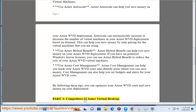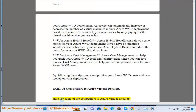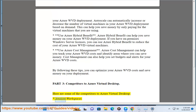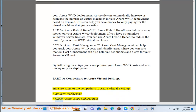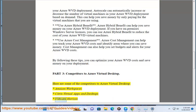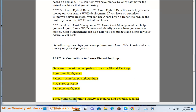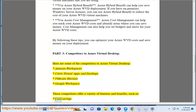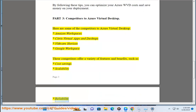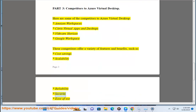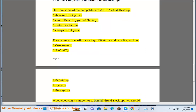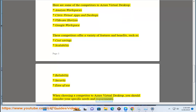Part 3: Competitors to Azure Virtual Desktop. Some of the key competitors include Amazon Workspaces, Citrix Virtual Apps and Desktops, VMware Horizon, and Google Workspace. These competitors offer a variety of features and benefits such as cost savings, scalability, reliability, security, and ease of use. When choosing a competitor, you should consider your specific needs and requirements.